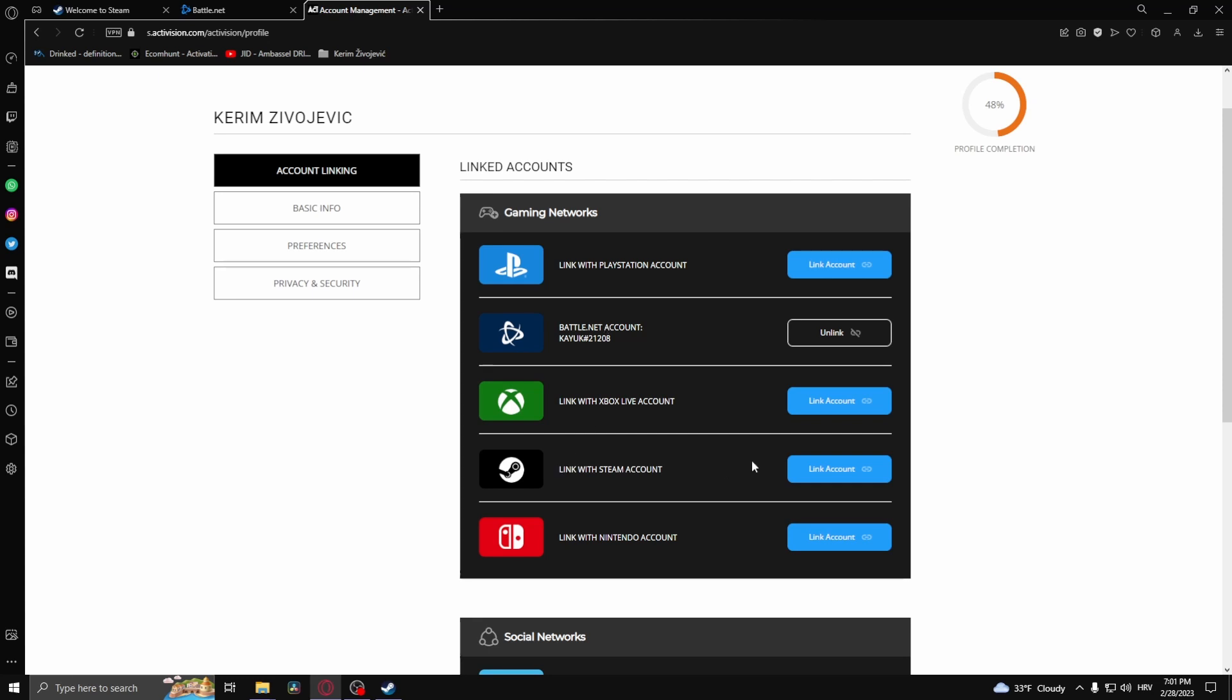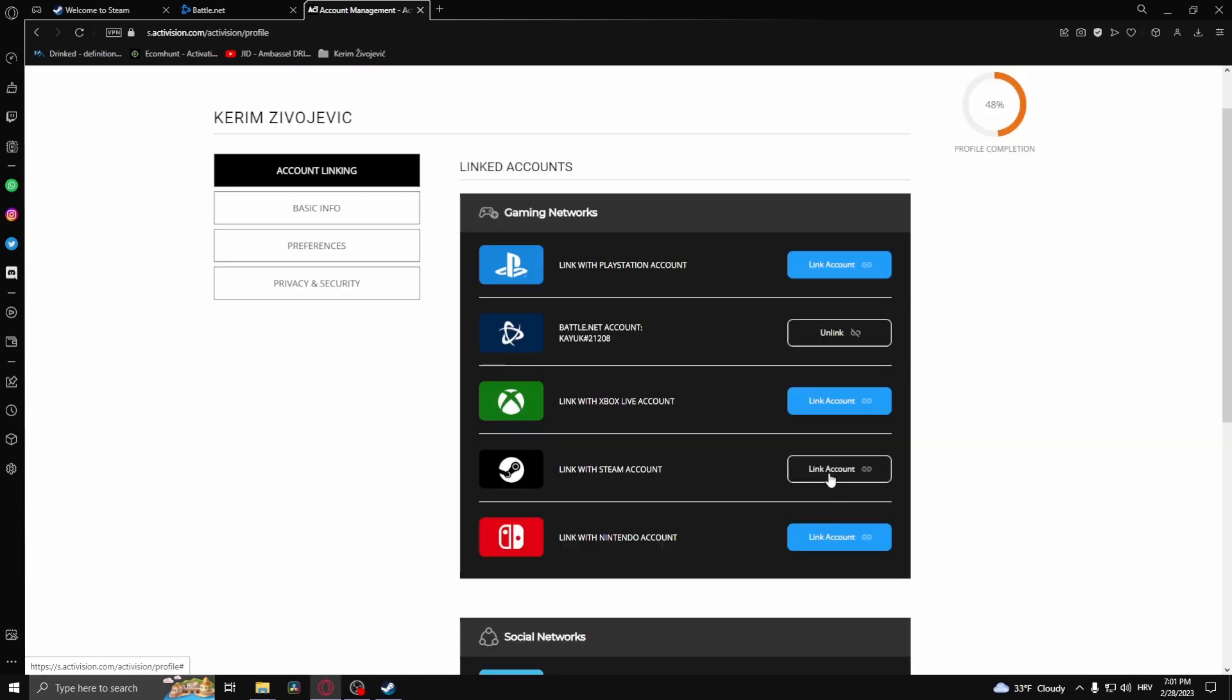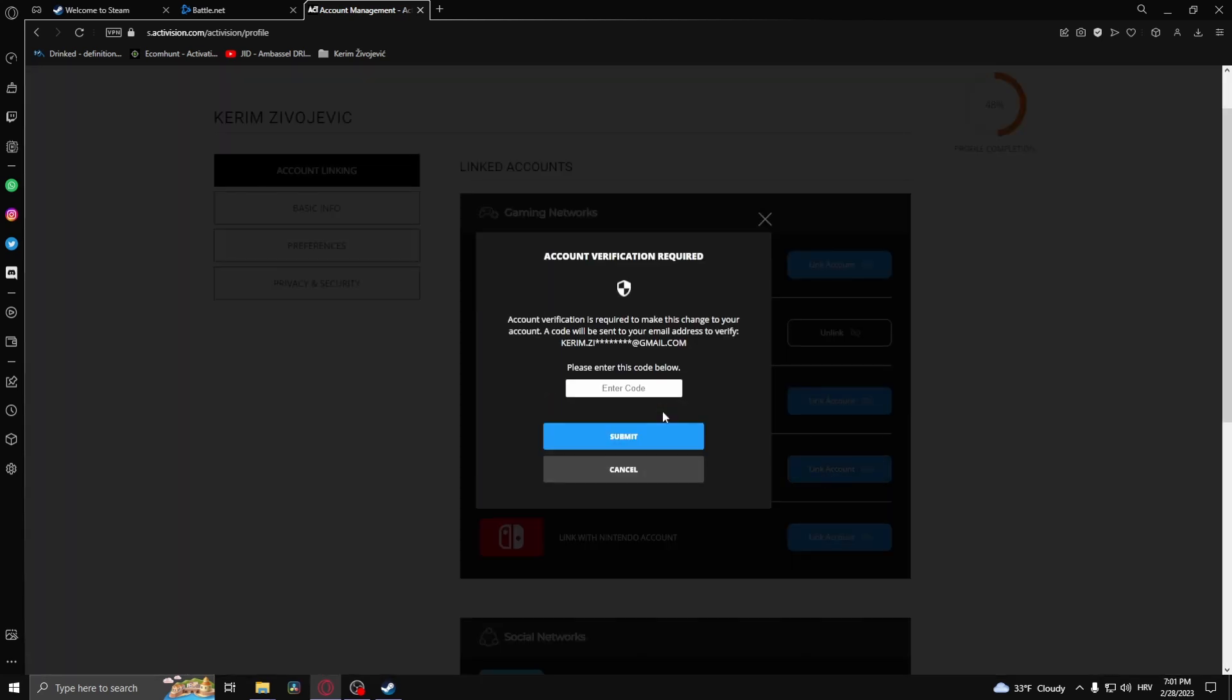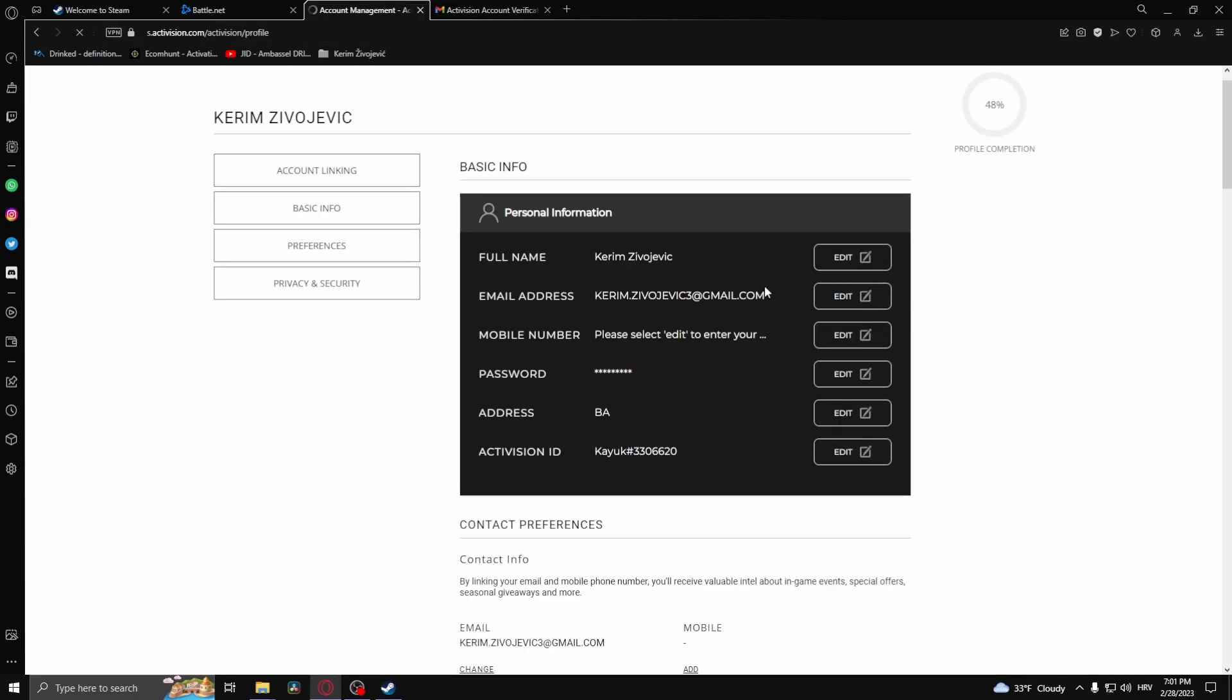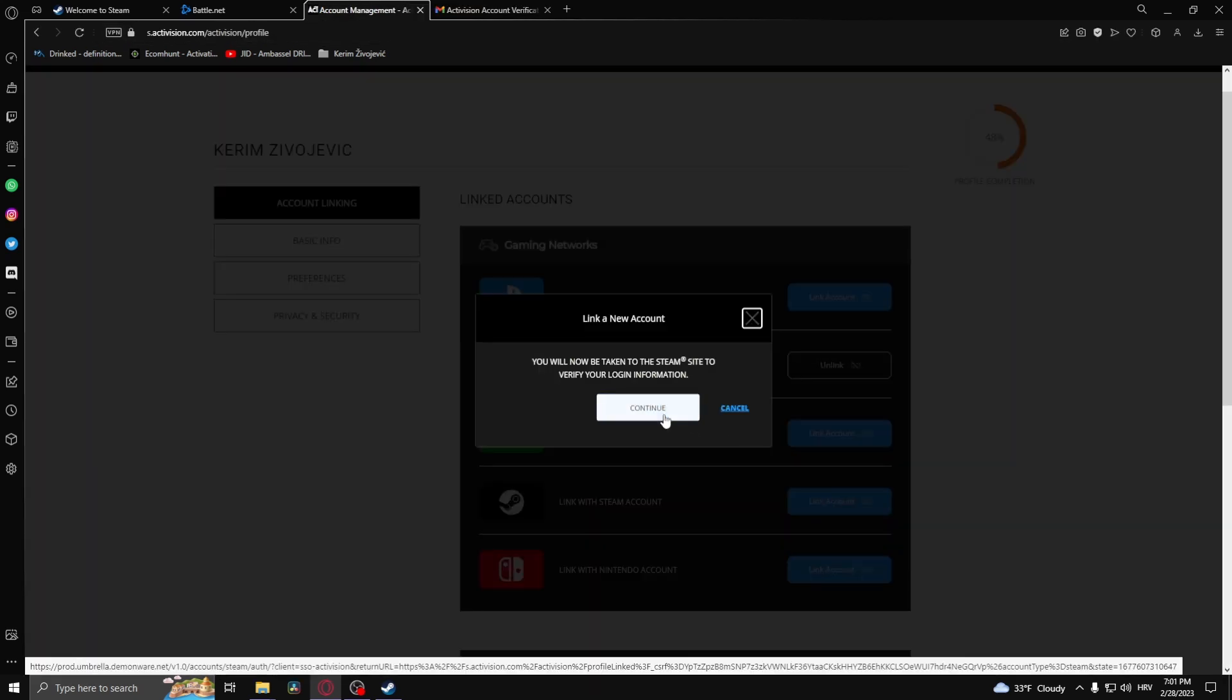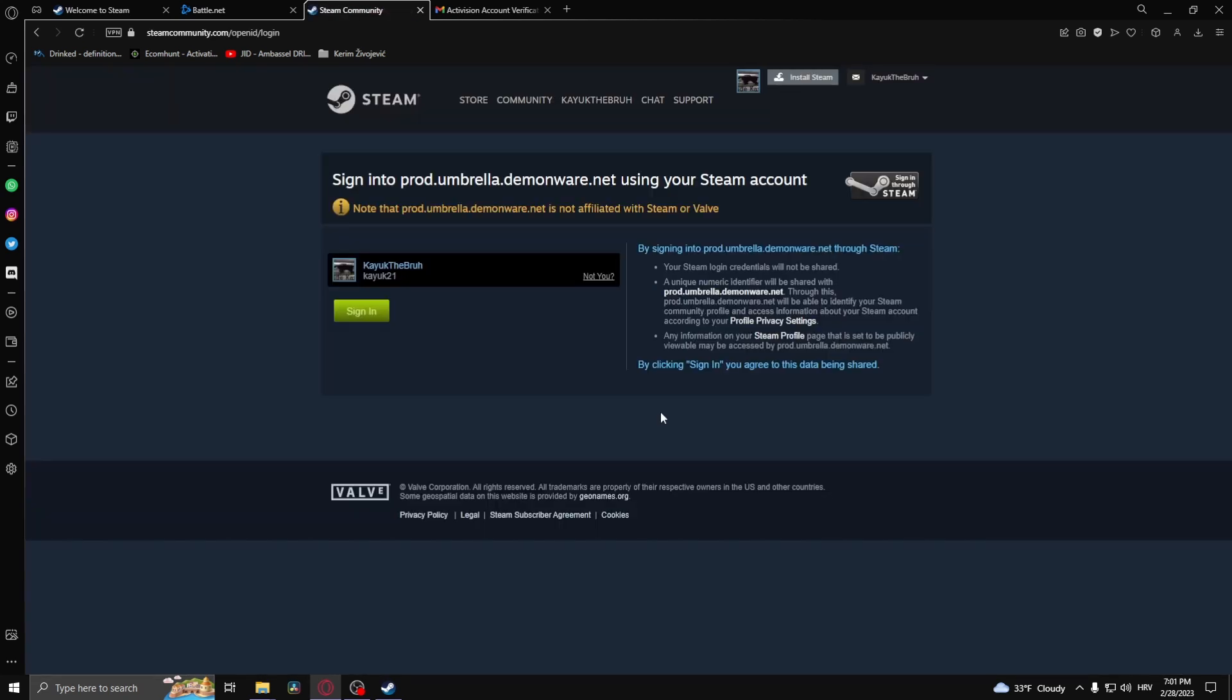Now the process is exactly the same, so I'm just gonna click link account and then it's gonna send the code to my email address. Paste and submit this, then click link account again and continue. Sign in.